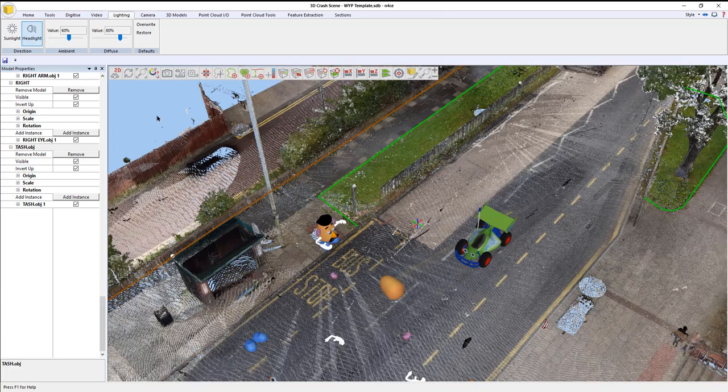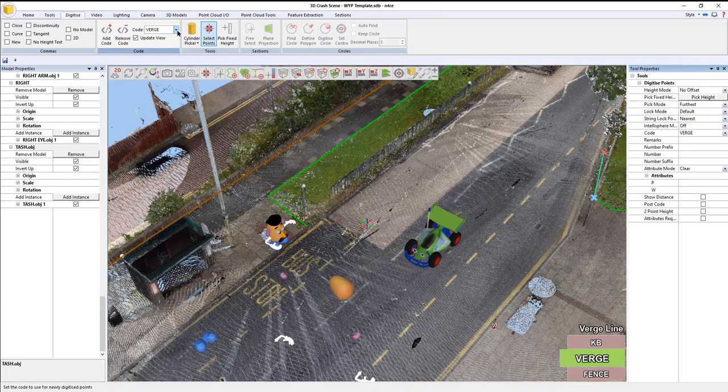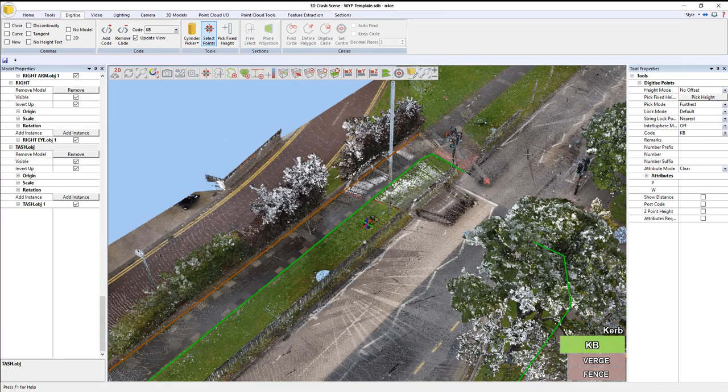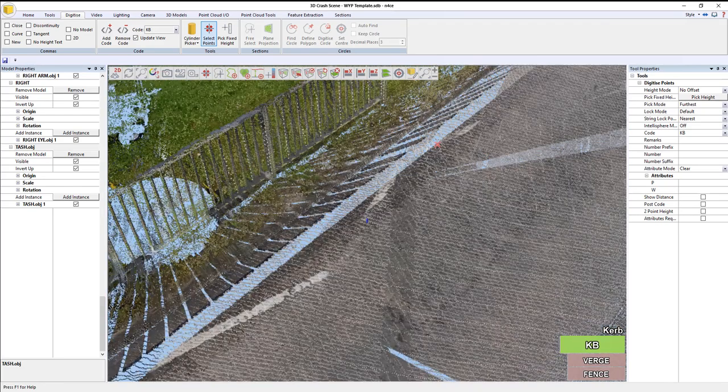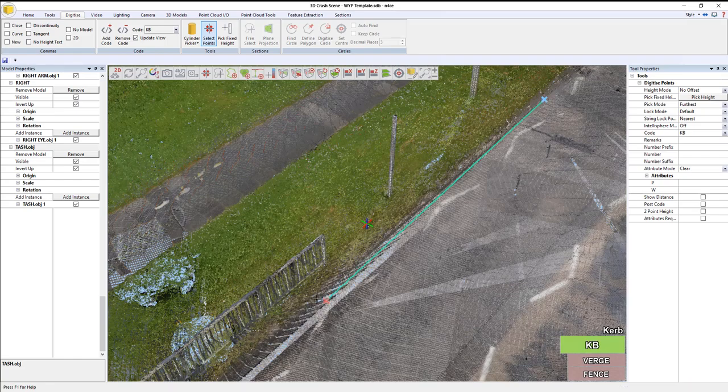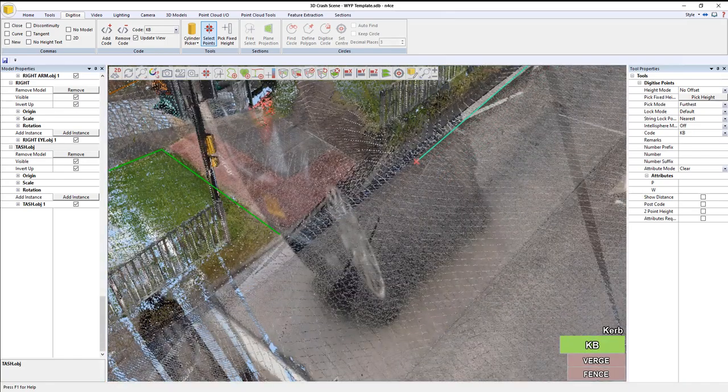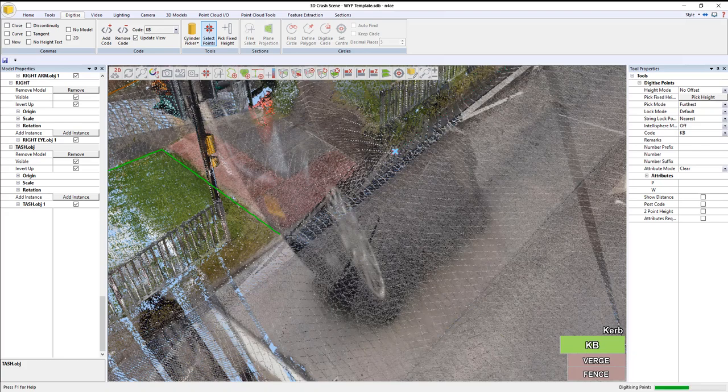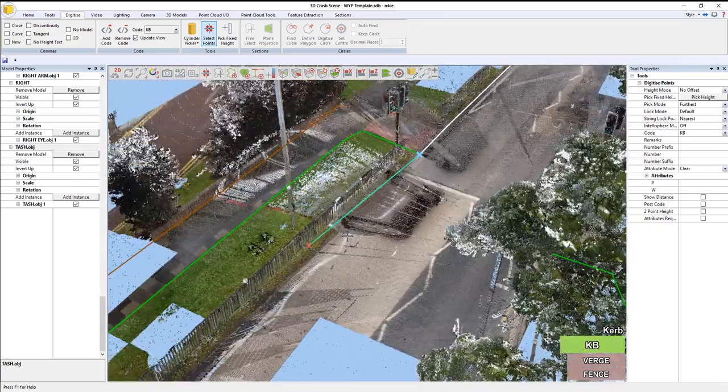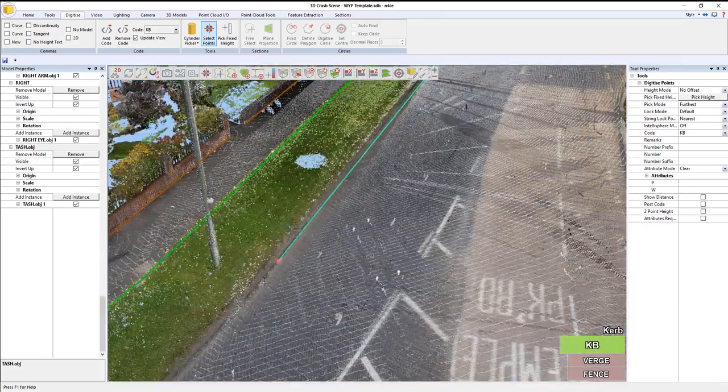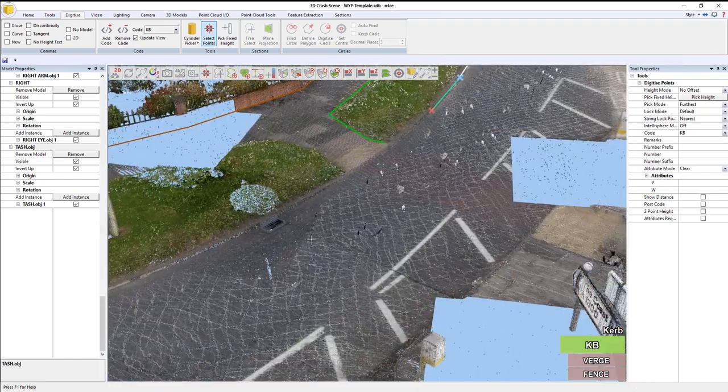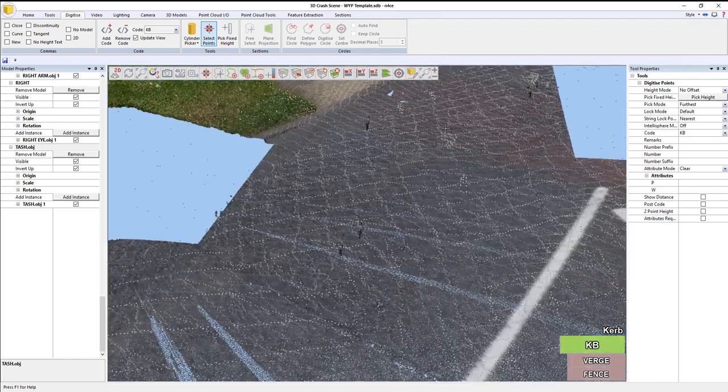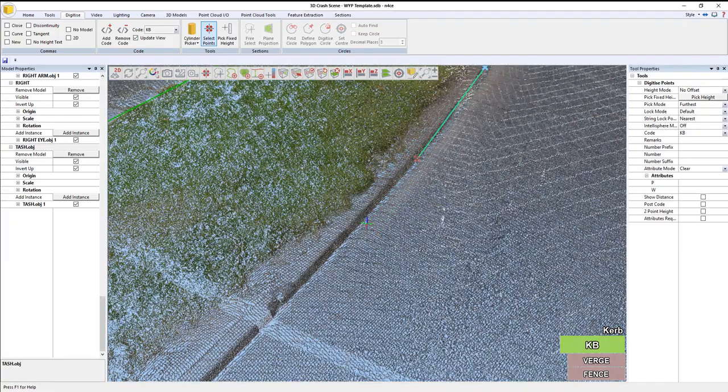I'll continue carrying on my digitizing process. This time, I'm going to go for KB to pick up the road edge. Control click. Start somewhere down here. I'm going to put a point there, and a point there, because I can signify the drop curve if I need to later on. We're starting to go around the corner. Control click.